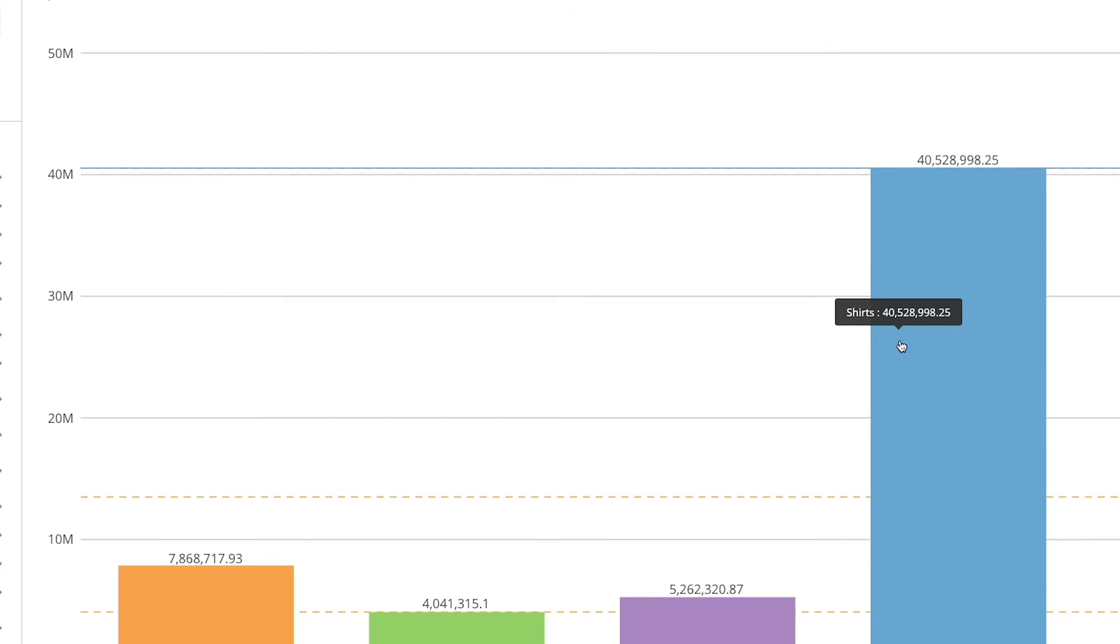However I'd like my data label to say the product, revenue by product, and then have the number appear on another line.